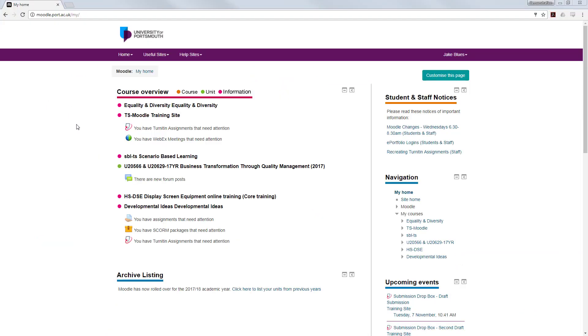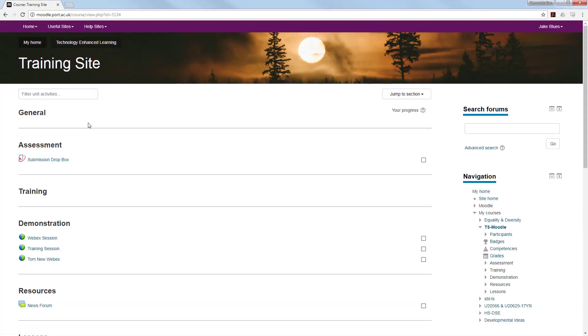Welcome to this video showing you how to make a submission to a Turnitin Dropbox. Navigate to the unit and then find the submission dropbox. It will be indicated with a little red swooping arrow and a piece of paper.